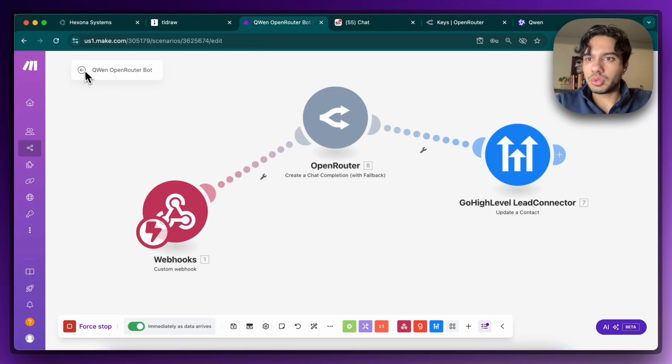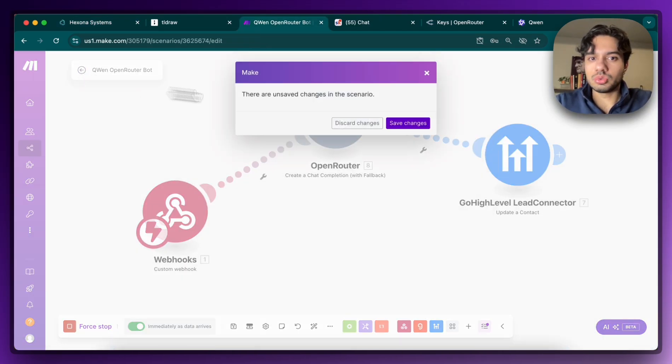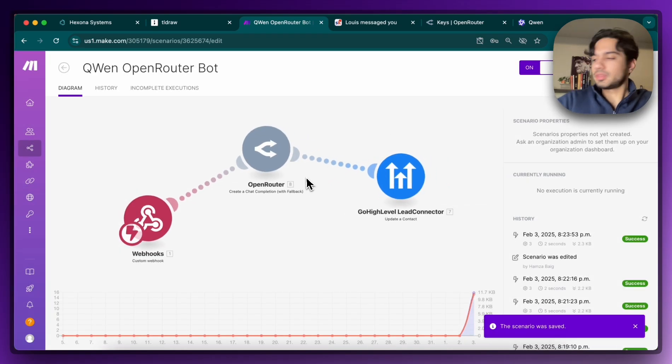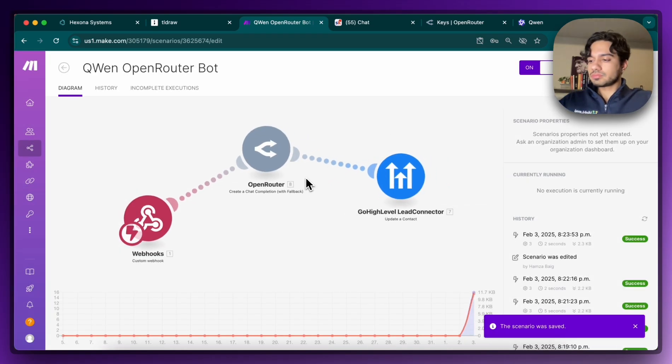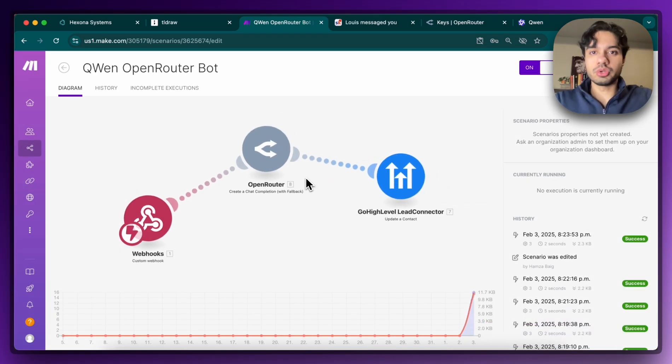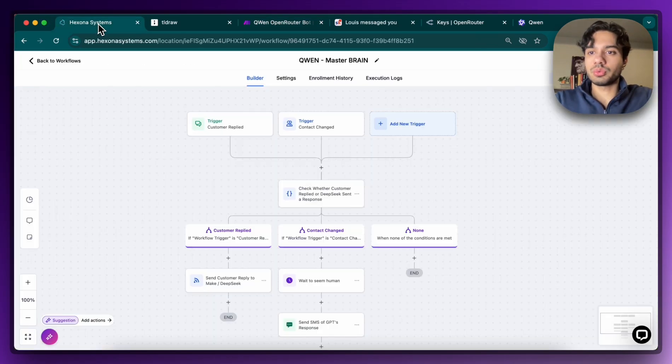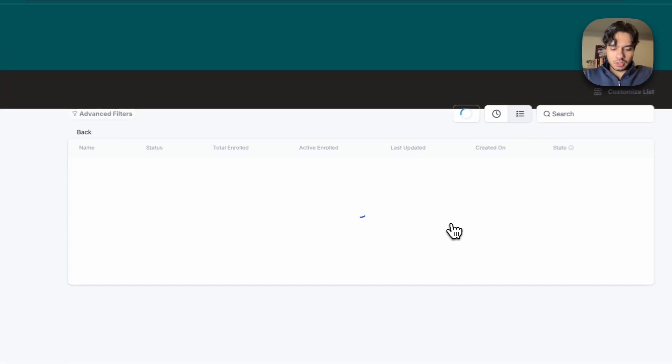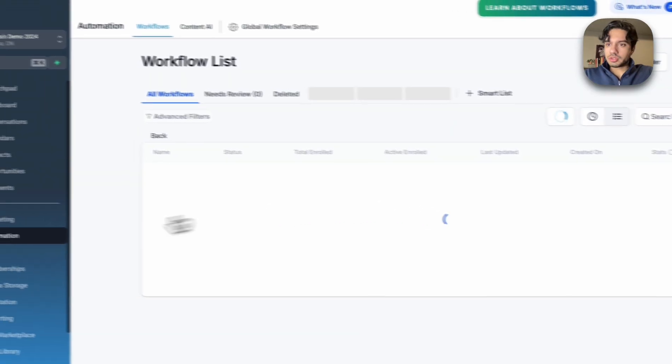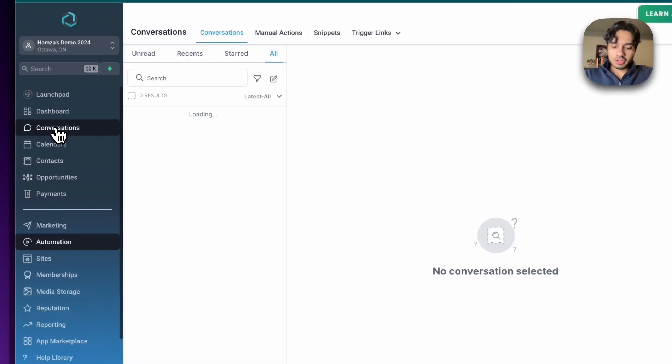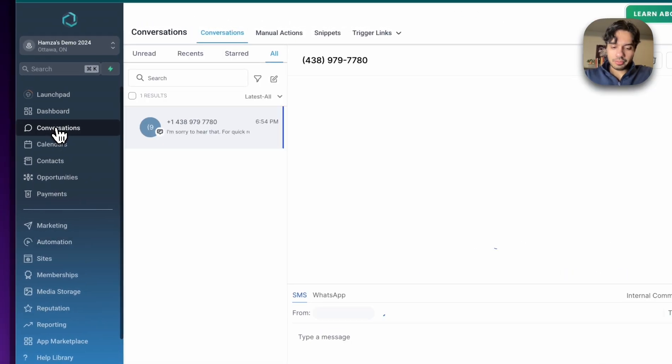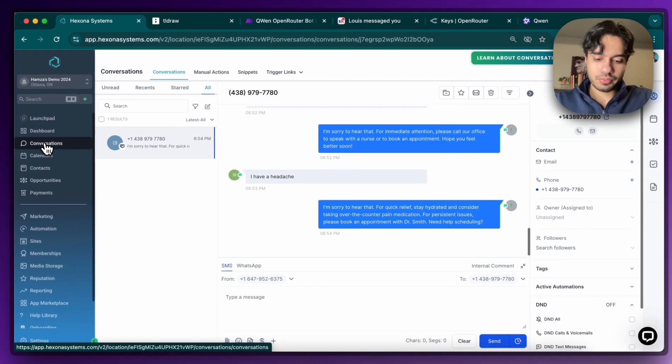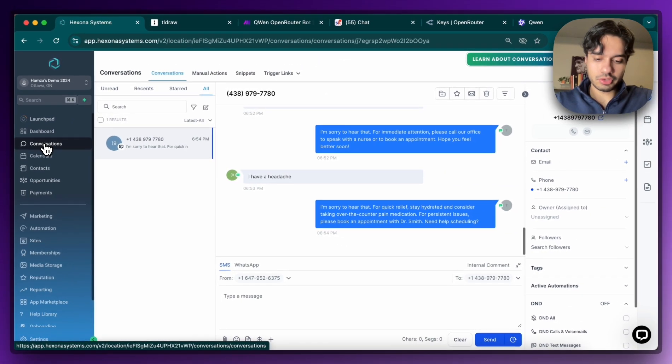So what we're going to do is I'm going to save this, I believe. Then I'm going to get my phone, and I'm actually going to interact with our bot. So I'm going to head over to the conversations tab, and I'm going to say hey, how's it going.